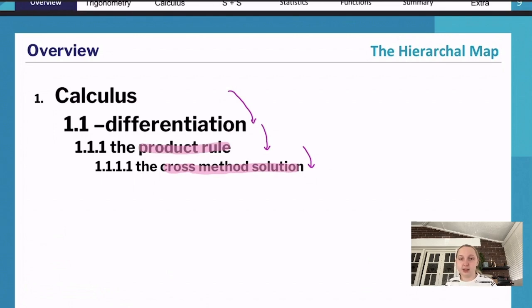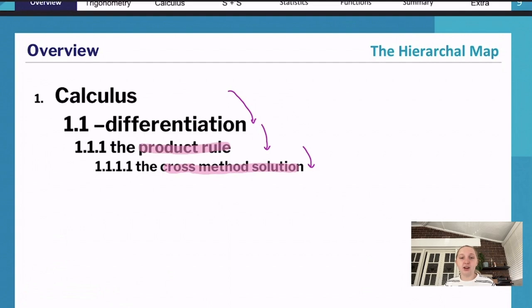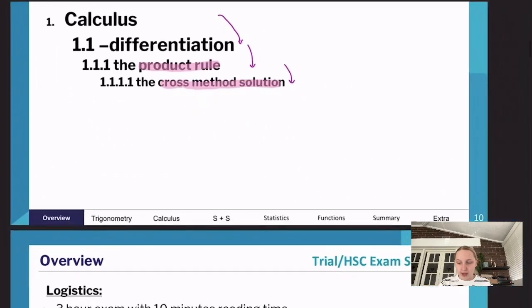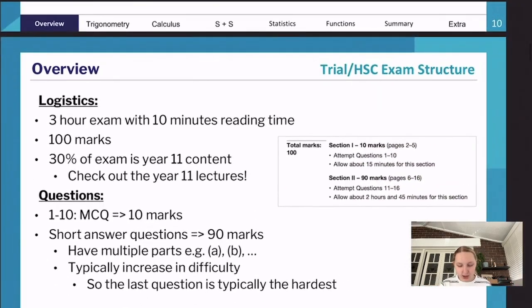When looking through the syllabus while studying, ask yourself: can I answer each specific point within the syllabus? For example, could I answer a question using the product rule? This helps ensure you're ready for all the different question types they might ask. Going into your exam you want to be as prepared as possible, so checking off all those specific points as you go down the hierarchy will keep you focused and ready.